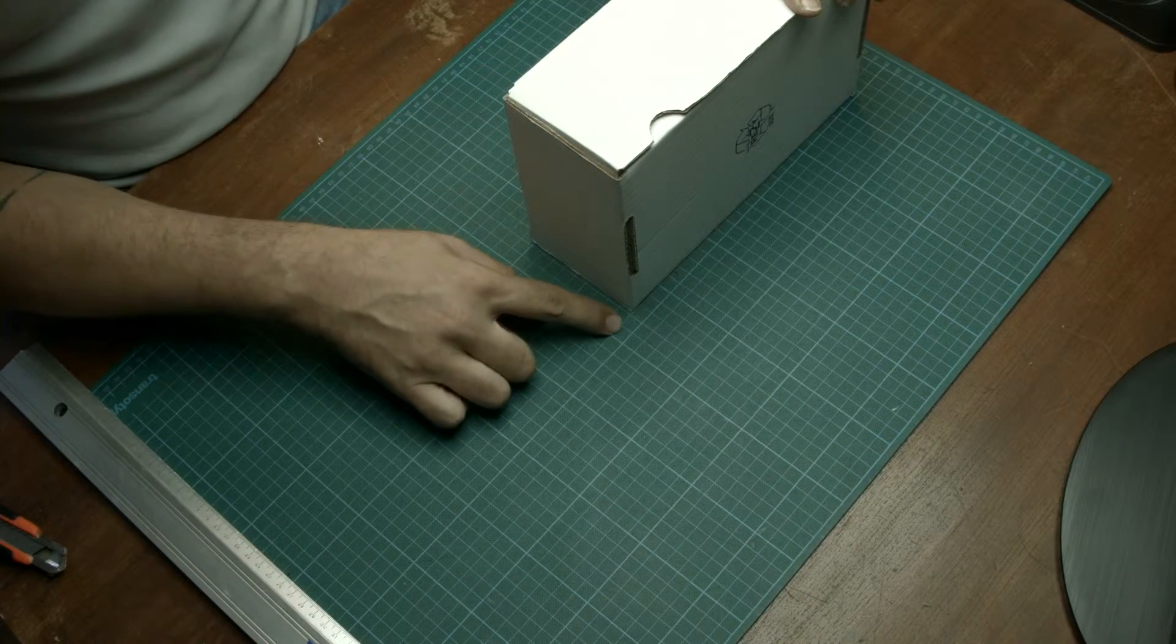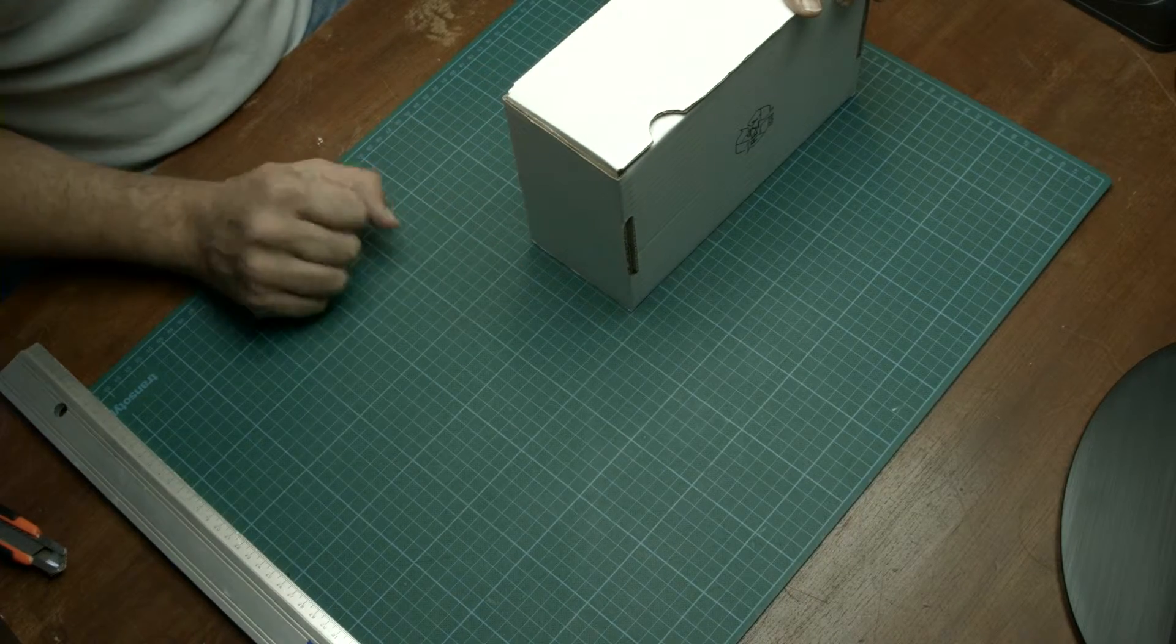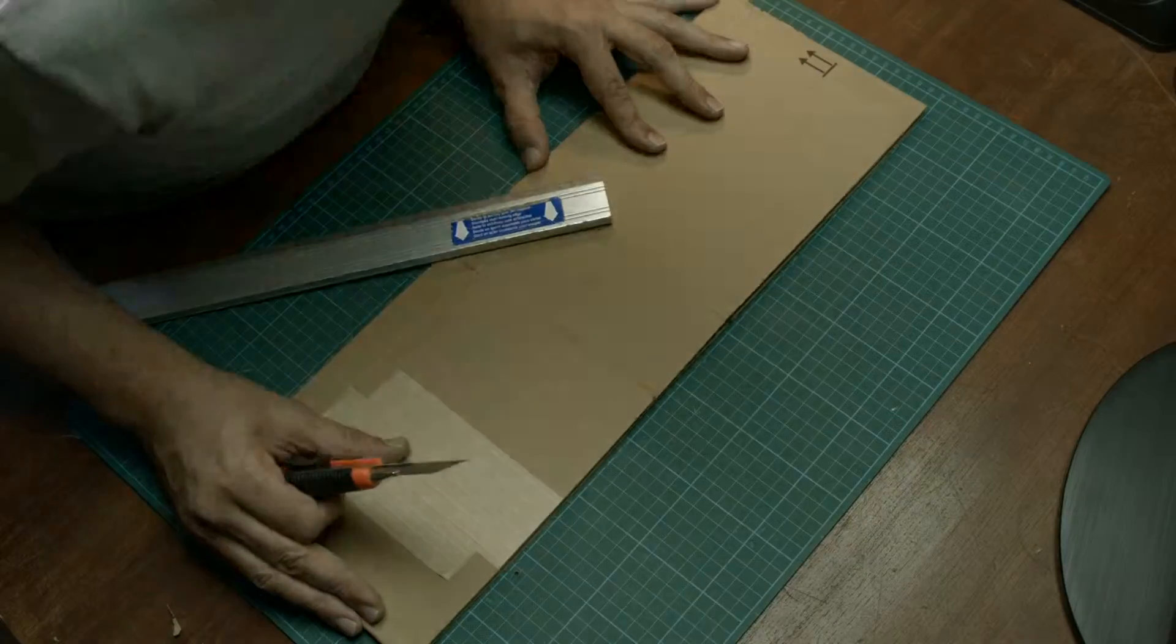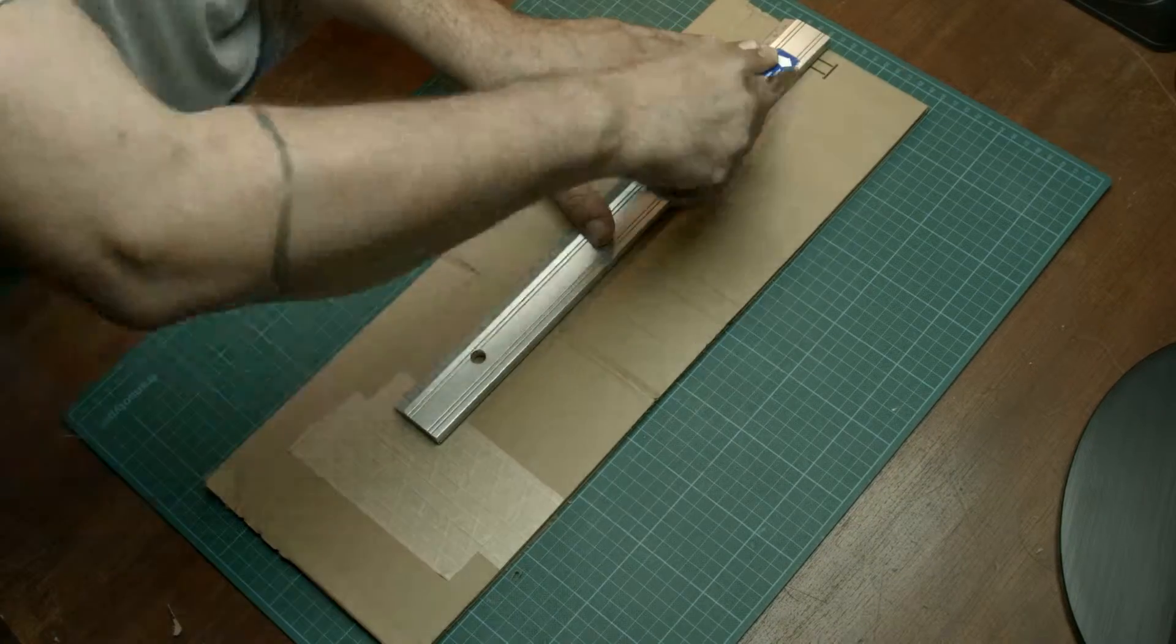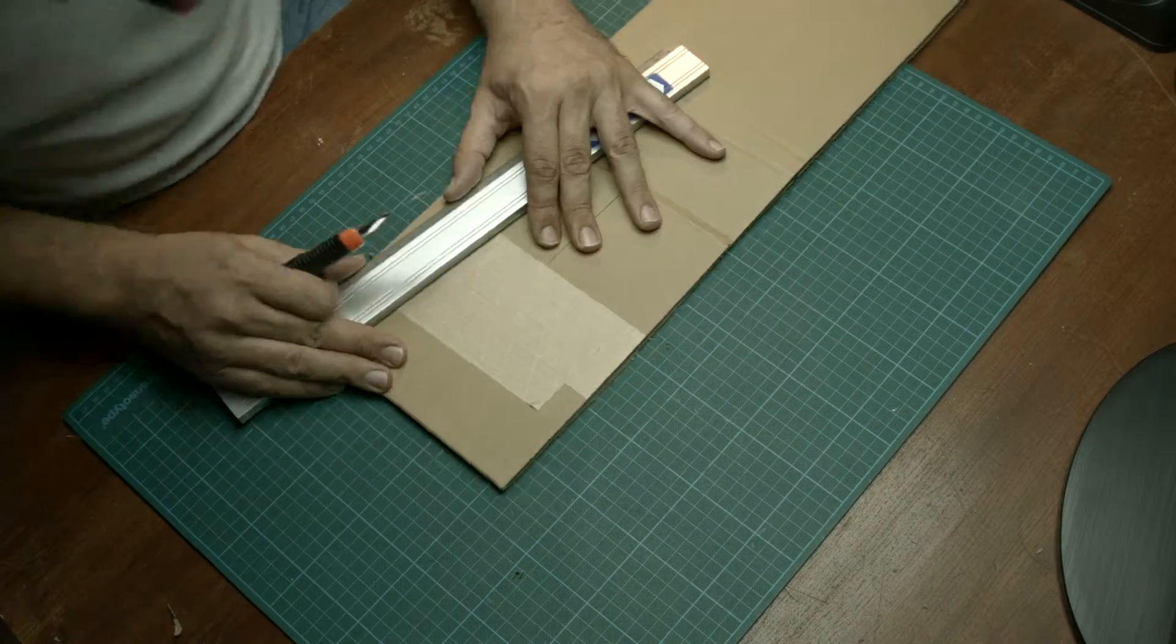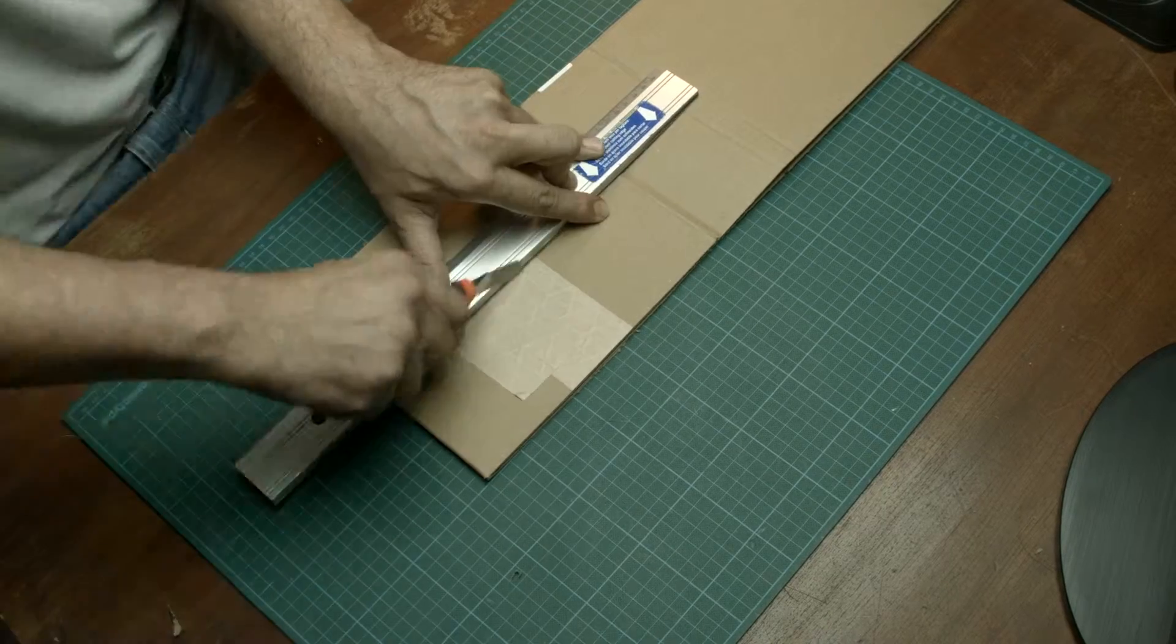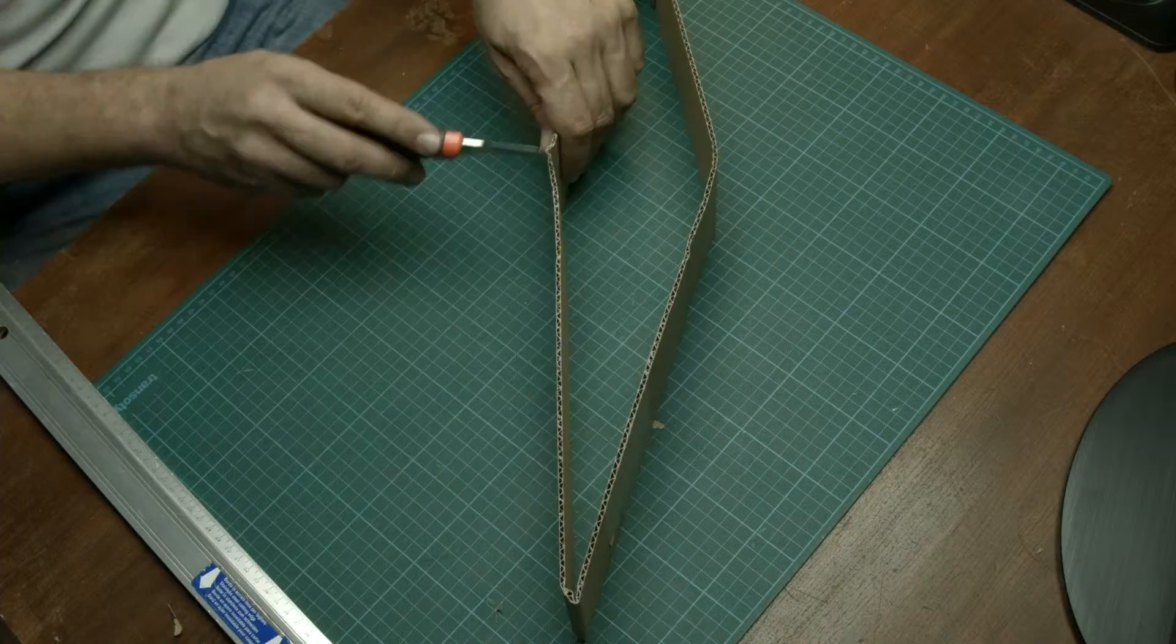Now measure the height of the box and deduct the top and the bottom cardboard strings. Cut yourself a strip of cardboard that you can wrap around your bottle roughly three times.